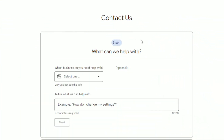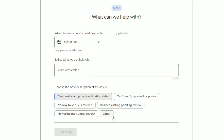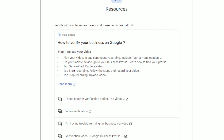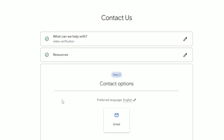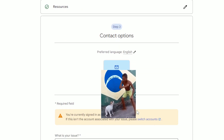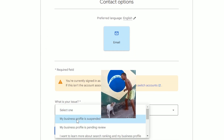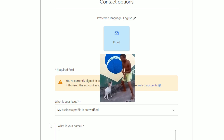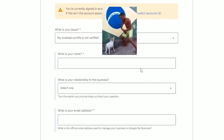I'm going to show you how you can request a video verification for your business in case you didn't receive a postcard, or if your listing got suspended for no reason. Go to the form — I'll add a link in the description — select your business, then type in 'video verification' and click next. You'll see a couple of different options, but just select 'Other' and click next. That will show you a couple of resources, but just click next because all that stuff is unnecessary. Then click on 'Email' so that you can actually contact them.